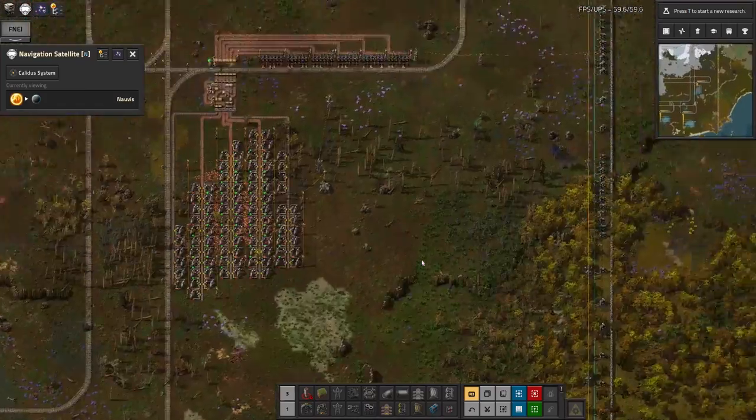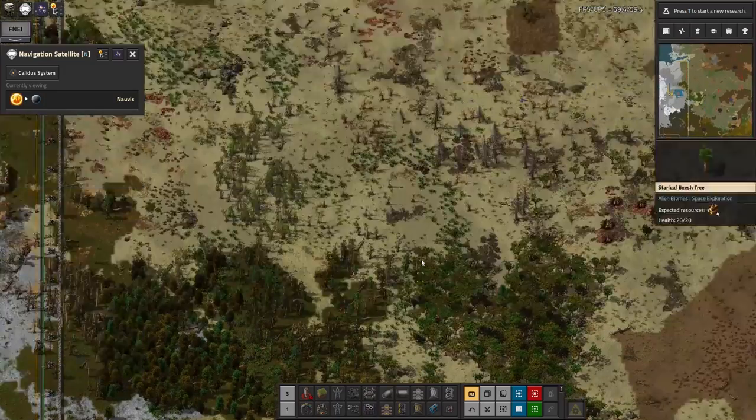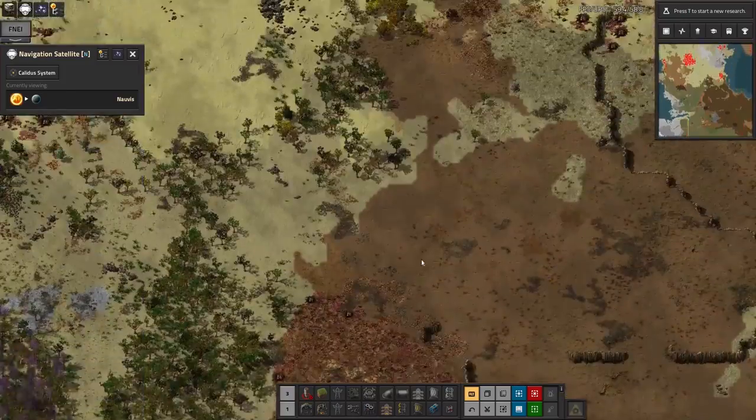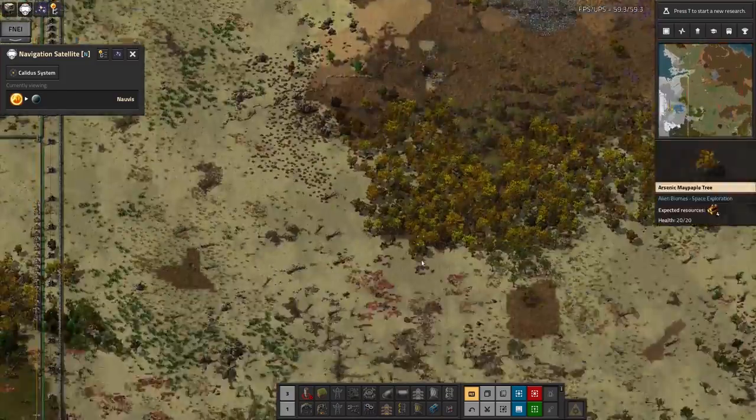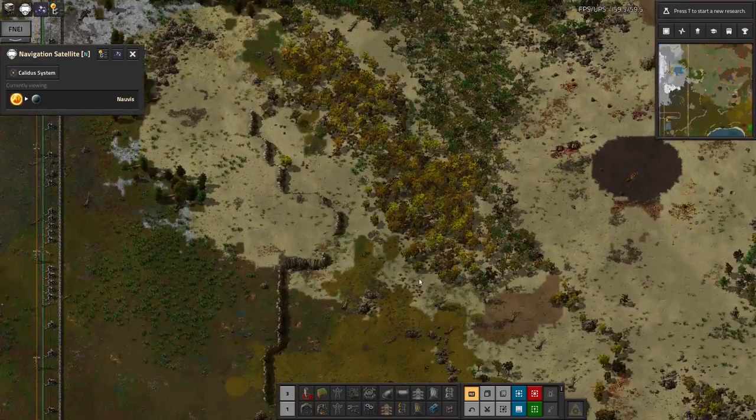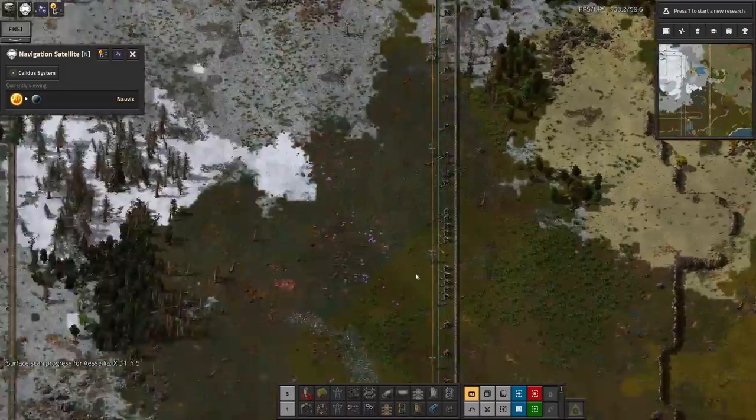The same sort of thing was happening over here on the right hand side. So again, I've gone over with the artillery train and cleared them all out a bit.